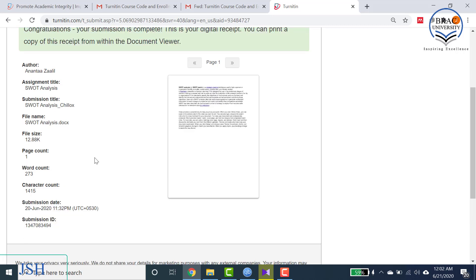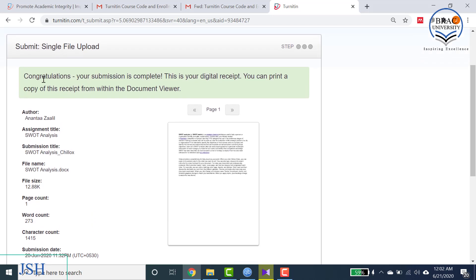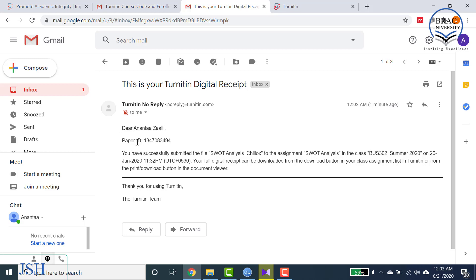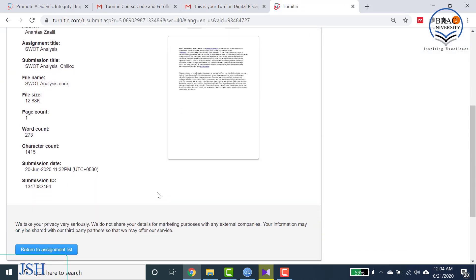Your submission is now done. At the top of the page you will see: 'Congratulations, your submission is complete.' This is your digital receipt and you can print a copy. Additionally, you can go to your email account where you will find an email from Turnitin confirming your submission — it will include your paper ID and the file name, confirming you have successfully submitted your assignment.